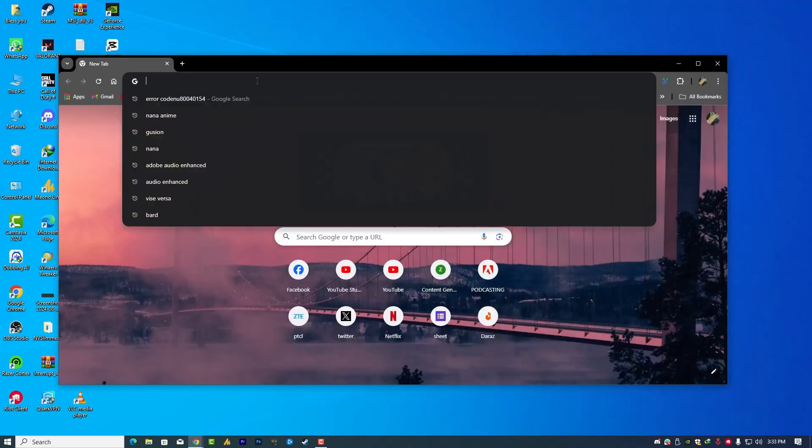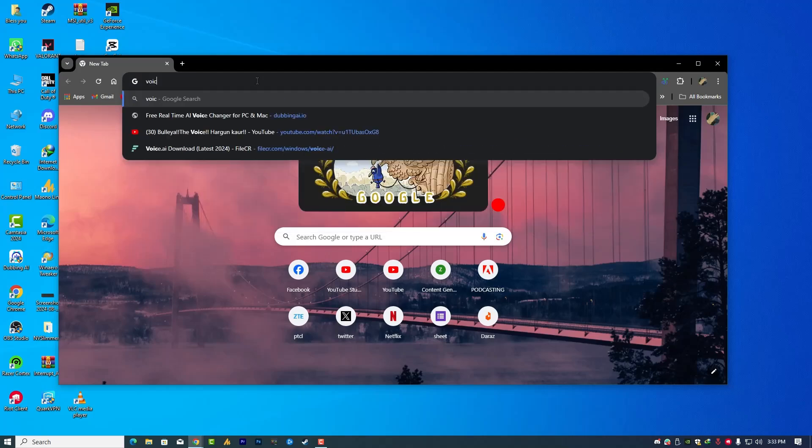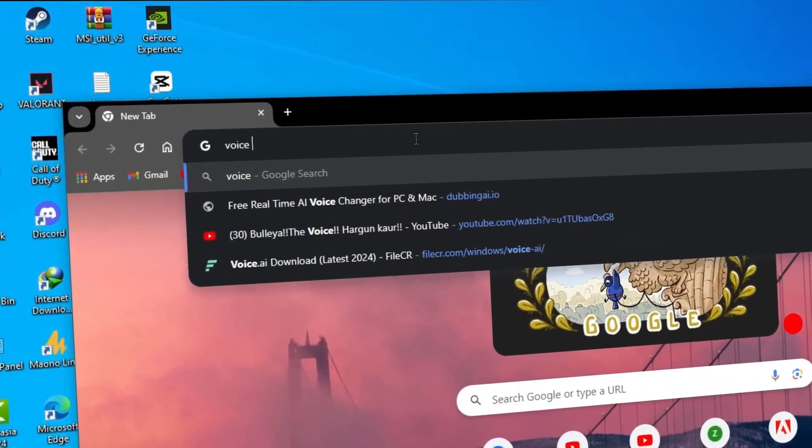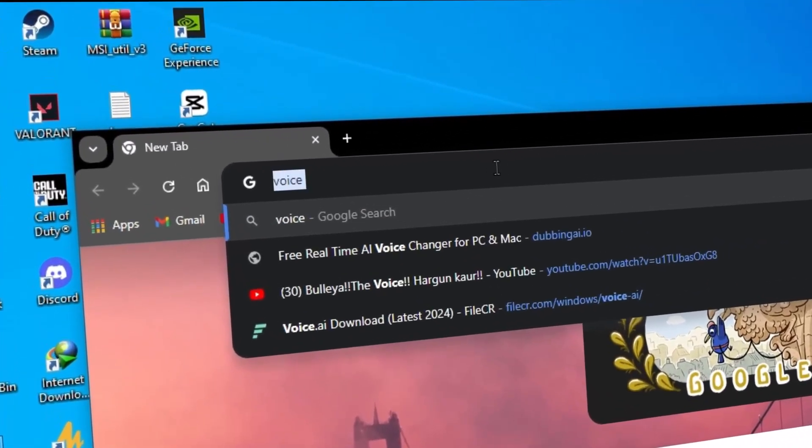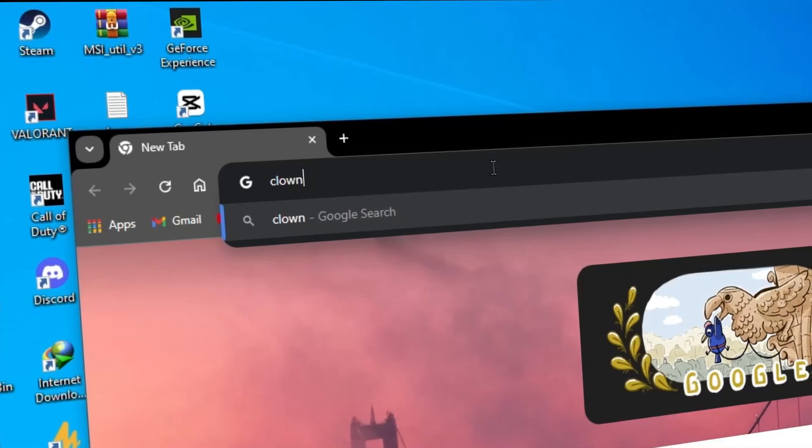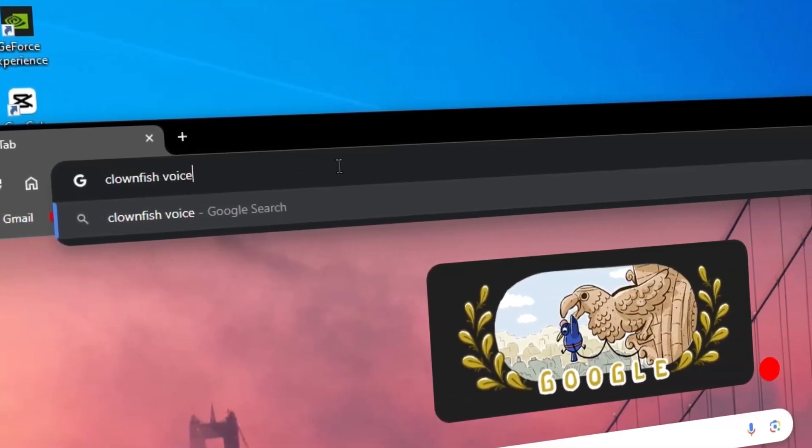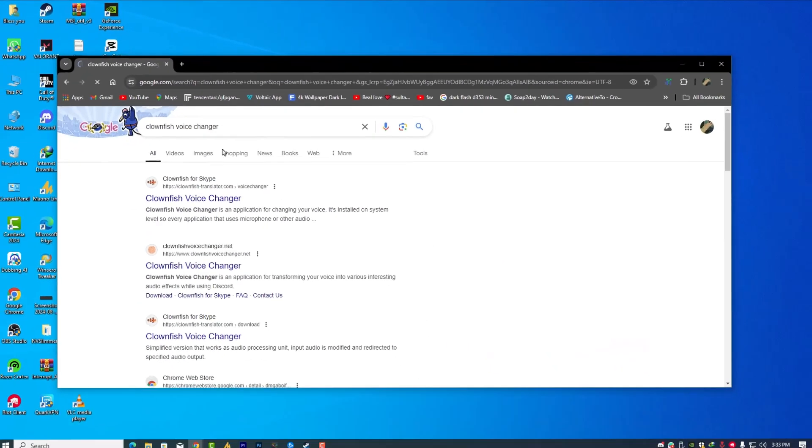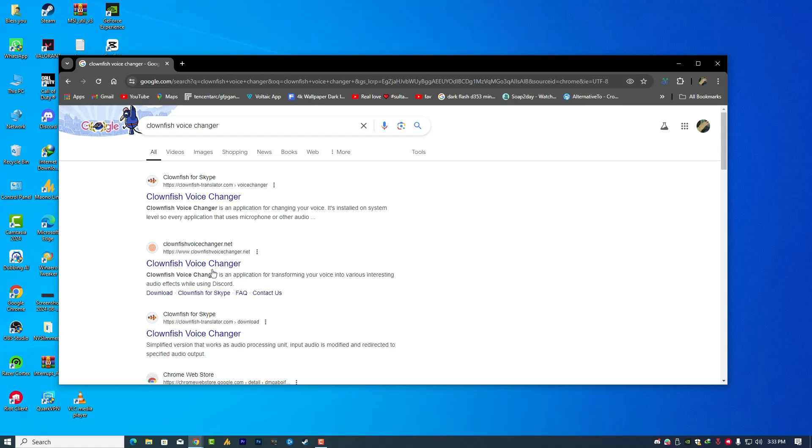So right now, I don't have a Clownfish voice changer, so it's better to show you how to download the voice changer properly for your specific PC. What you need to type here is Clownfish voice changer. Now you will see the Clownfish voice changer for Skype and the Clownfish voice changer. This one is for your PC. So we are going with this one.